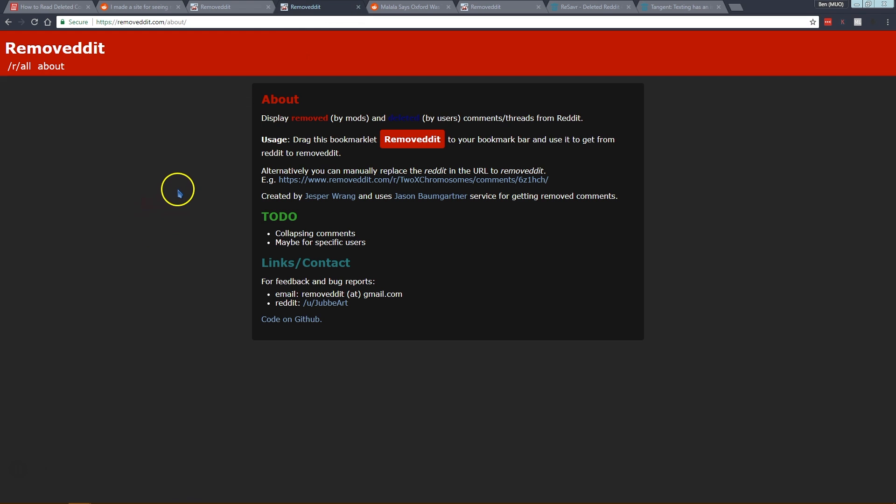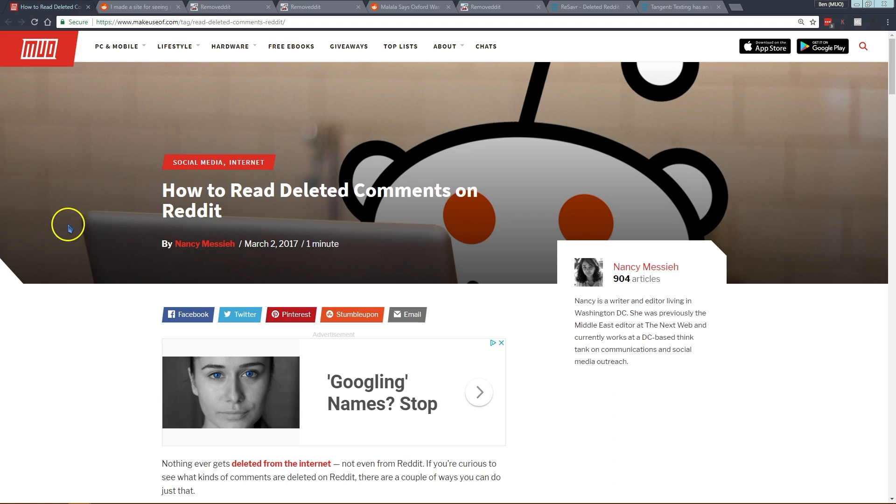I hope this helped. This will help you dig up some more dirt on Reddit if you've ever wondered what a deleted post said.